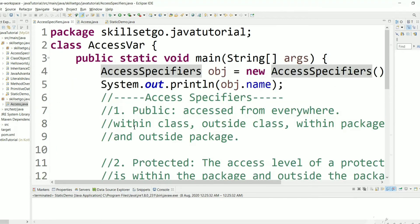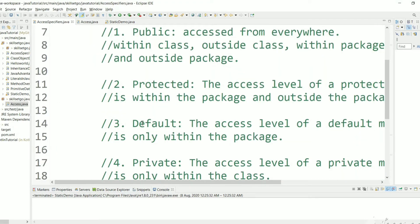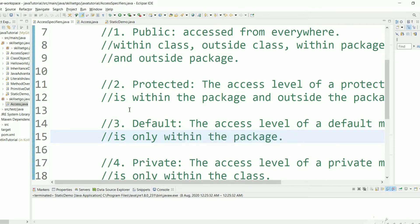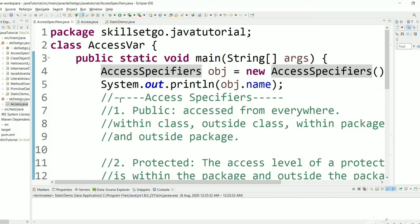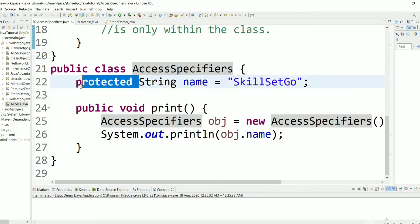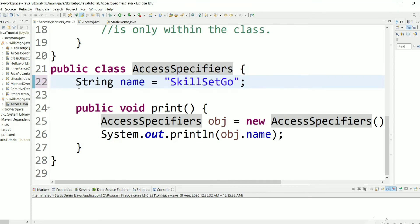Now let's look at the next access specifier: default. The access level for a default variable is only within the package. To make a variable default, there is no 'default' keyword — if you remove any access specifier it becomes a default variable. You do not need to specify a default keyword.